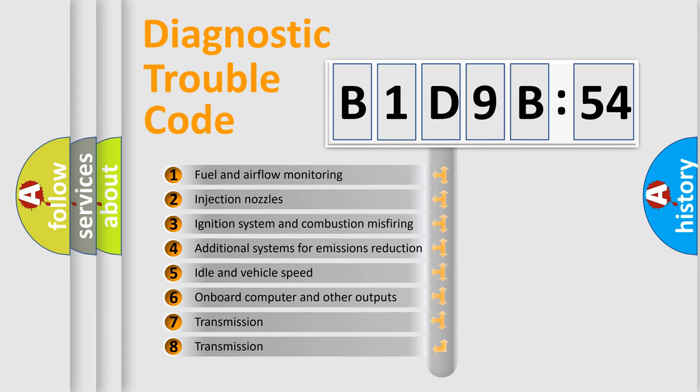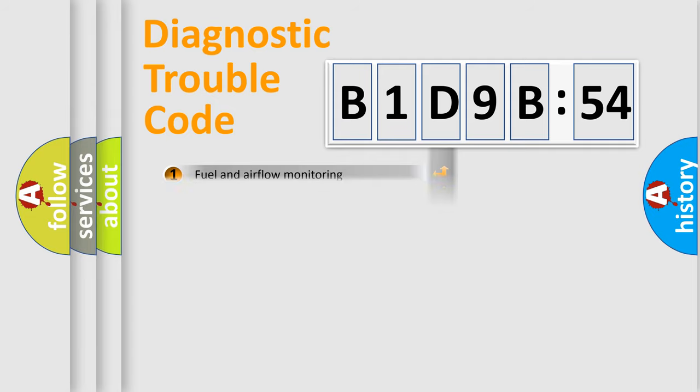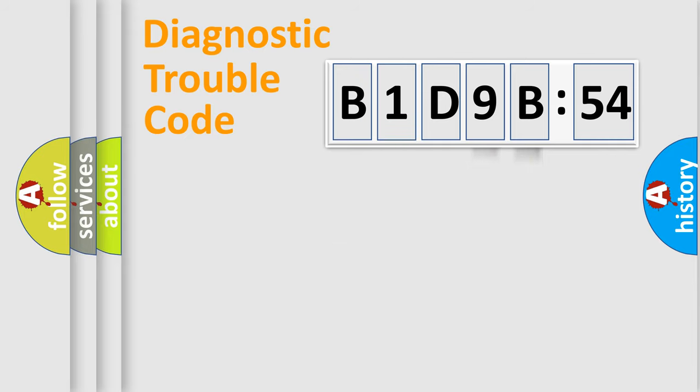The third character specifies a subset of errors. The distribution shown is valid only for the standardized DTC code. Only the last two characters define the specific fault of the group.